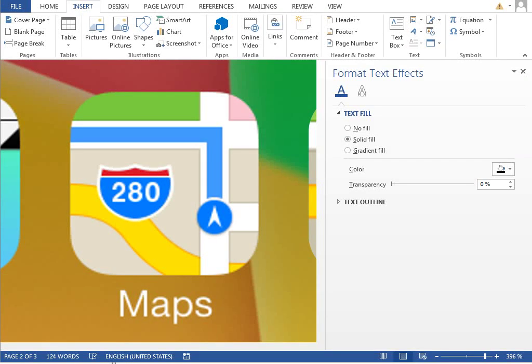We have our background for the maps icon finished, so we can move to the foreground for the maps. That is this blue and red badge and this blue arrow with this path which you should follow.